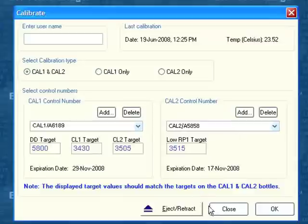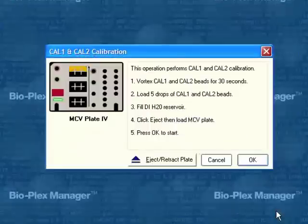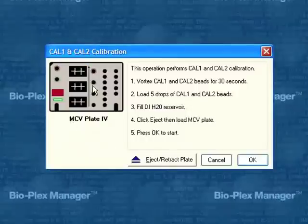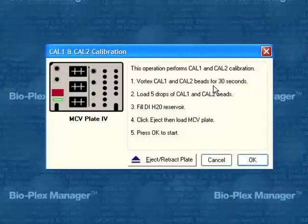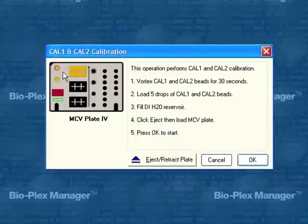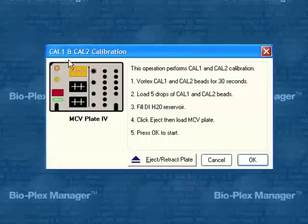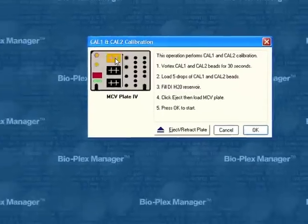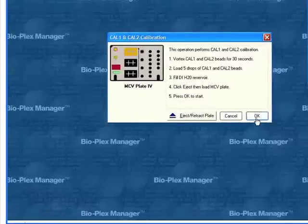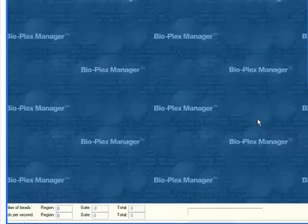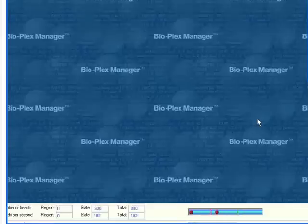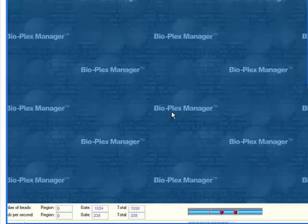You calibrate the lasers every time you turn on the system. We open the plate, click OK. It tells us again, make sure that we vortex the Cal-1 and Cal-2 vials very well, add five drops into the appropriate reservoir for each one, make sure the ionized water is filled in the MCV plate, click Eject, click OK, and then the instrument calibrates itself. This process takes about two or three minutes.